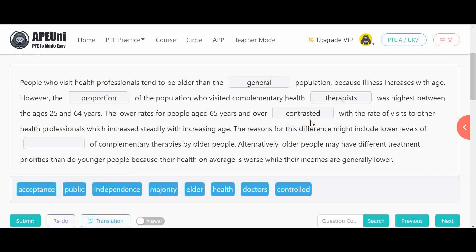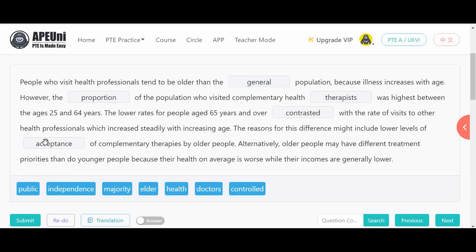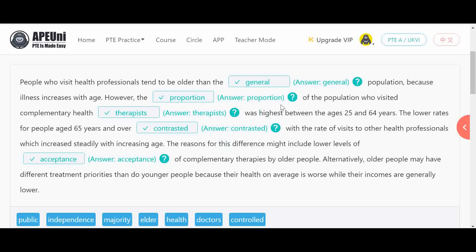The final blank: 'the reason for this difference might include lower levels of dash complementary therapies by older people.' Since 'therapies' has been used, and the remaining option that fits is 'acceptance' — older people's lower acceptance of complementary therapies. So the final answers are: general, proportion, therapist, contrast, and acceptance. Let's check and confirm. You have to choose your answers wisely.